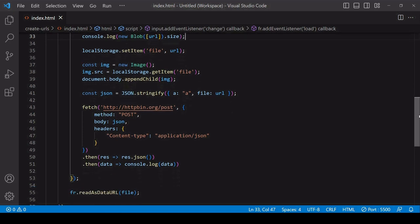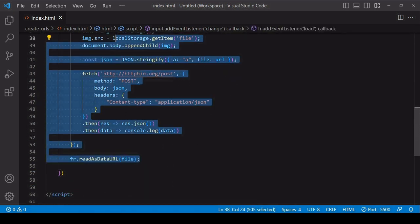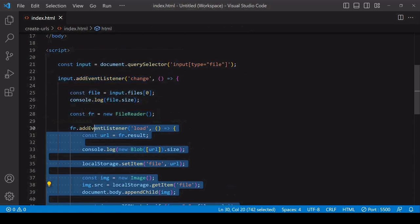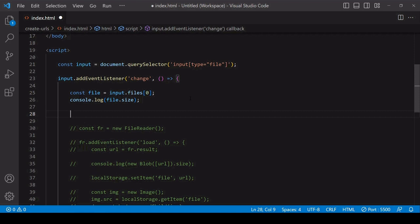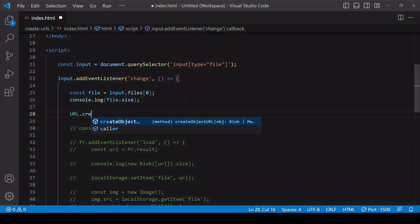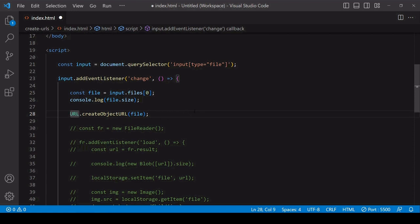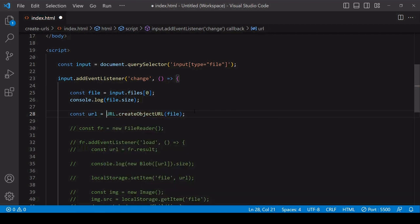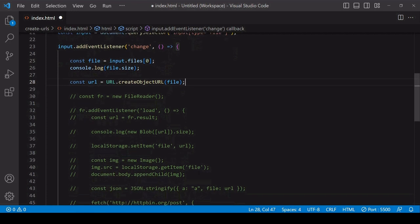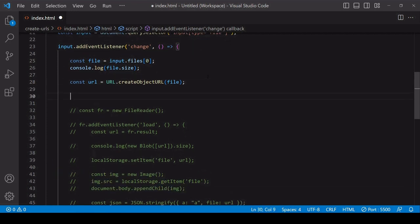I'm going to comment out the code where I created the data URL because you don't need the FileReader to create a blob URL. You're not reading the file data this time, you're just creating a link to the file in browser memory. To do that, you call the createObjectURL method on the native URL interface and you pass in there the file data that you want to create a blob URL for. The return value is your blob URL.